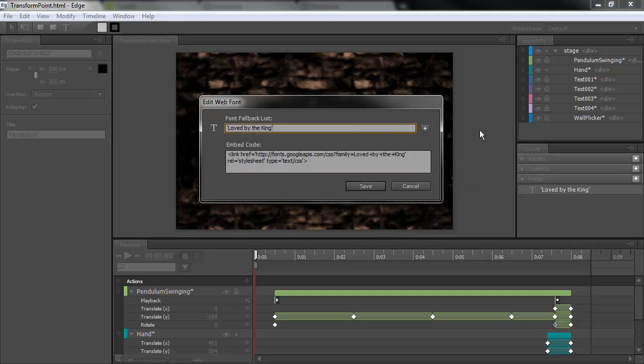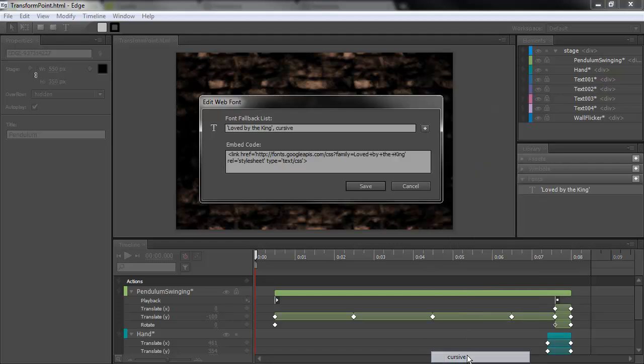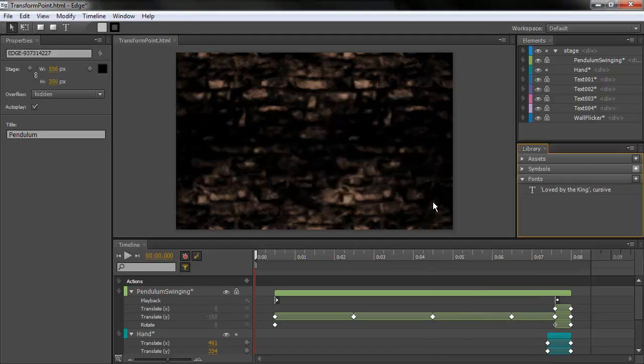You can see here I can also go and create fallback fonts. Perhaps I'd want to just use cursive as a fallback. I can save that.